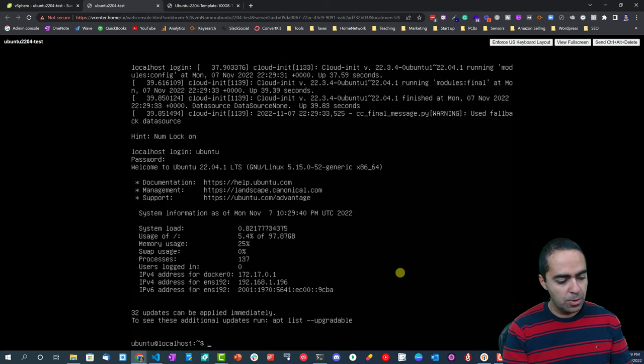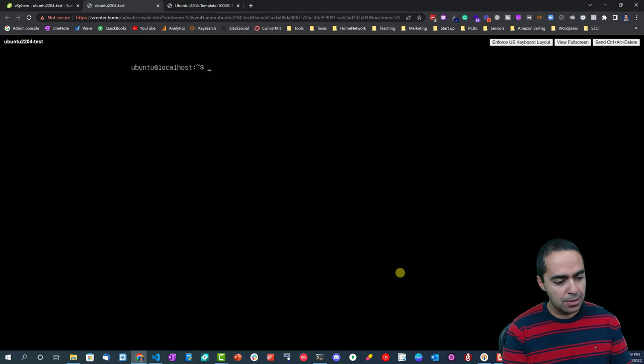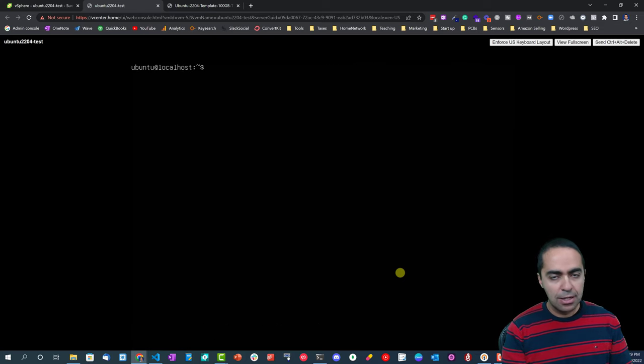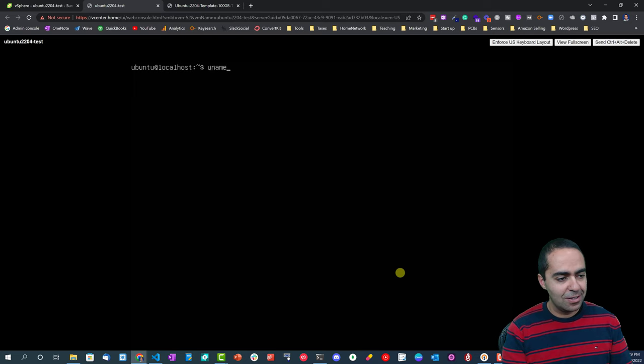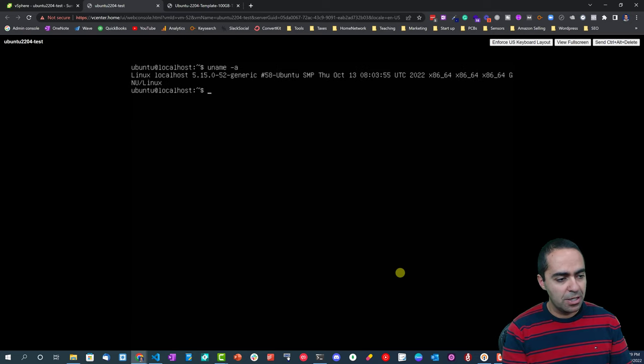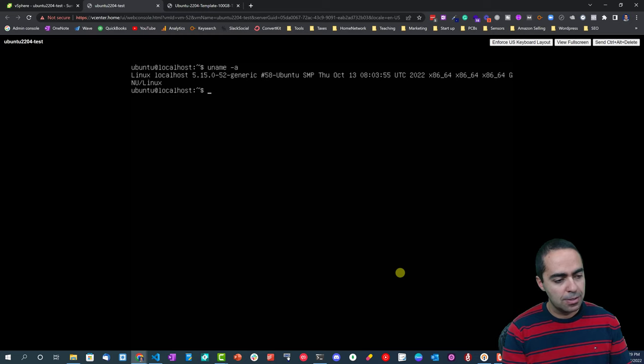So use Ubuntu and Ubuntu for the password. Now we're in. Let's clear this, so let's run this command here.